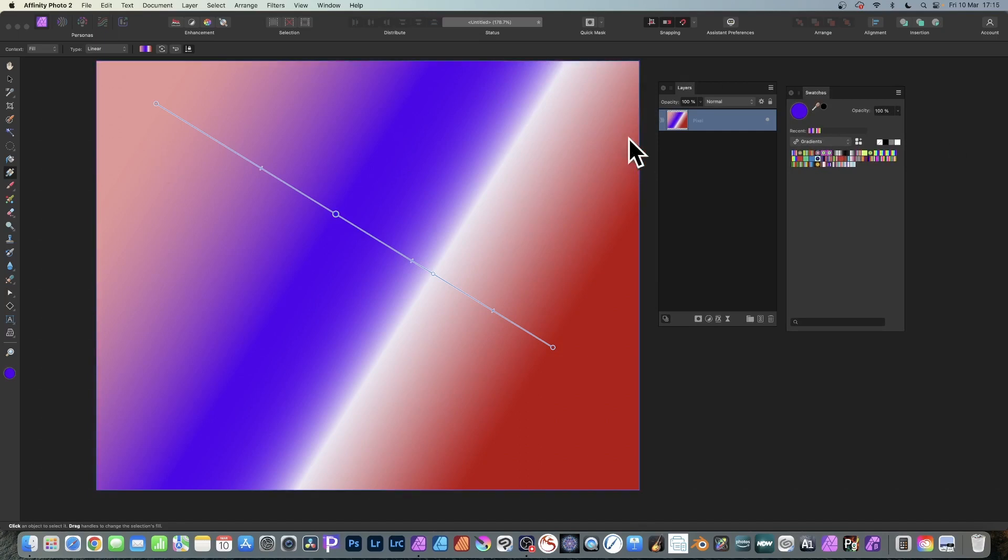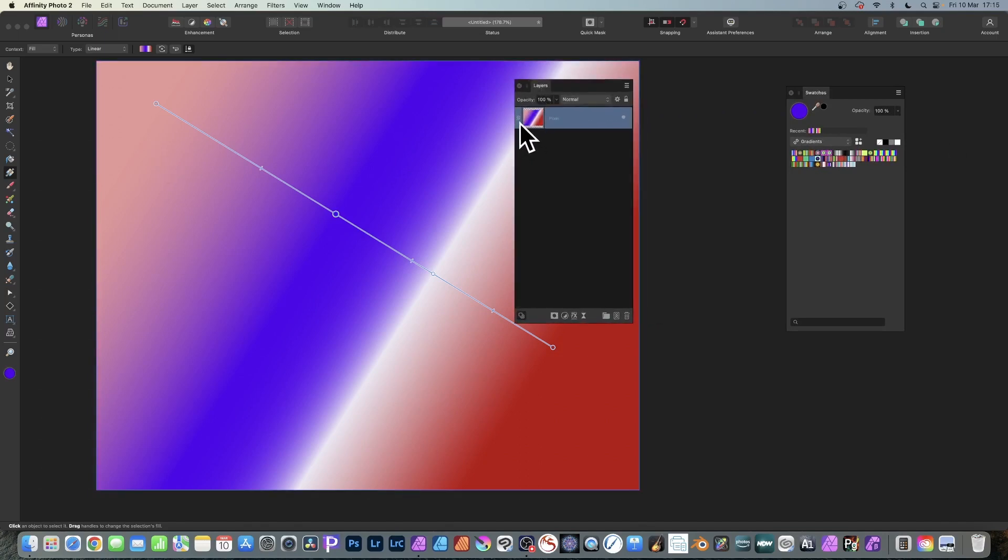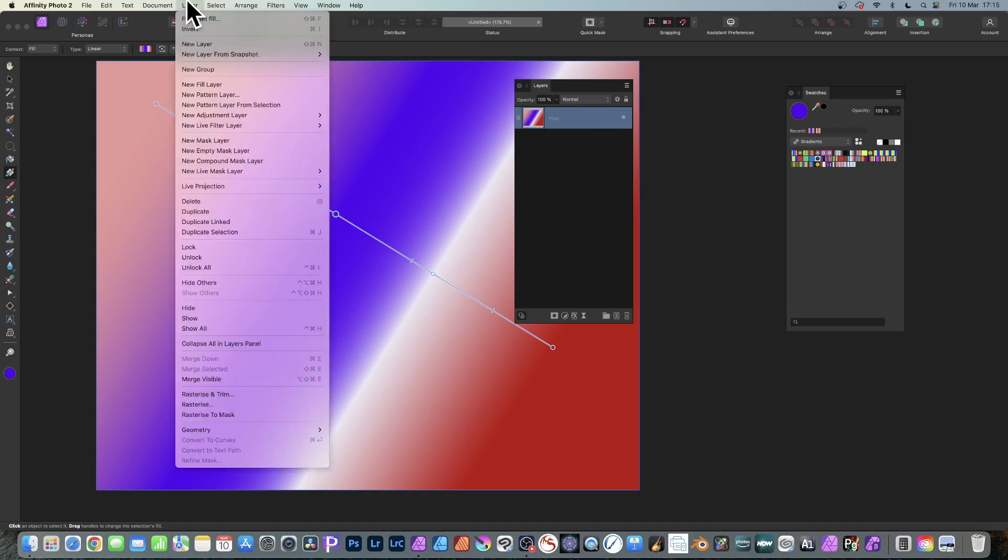Once you've got that, you can see over here in the Layers panel you've got this pixel layer. You can duplicate it using a special kind of duplication - Duplicate Linked. Go to Layer and down to Duplicate Linked. Use that to create 15 or 20 layers.